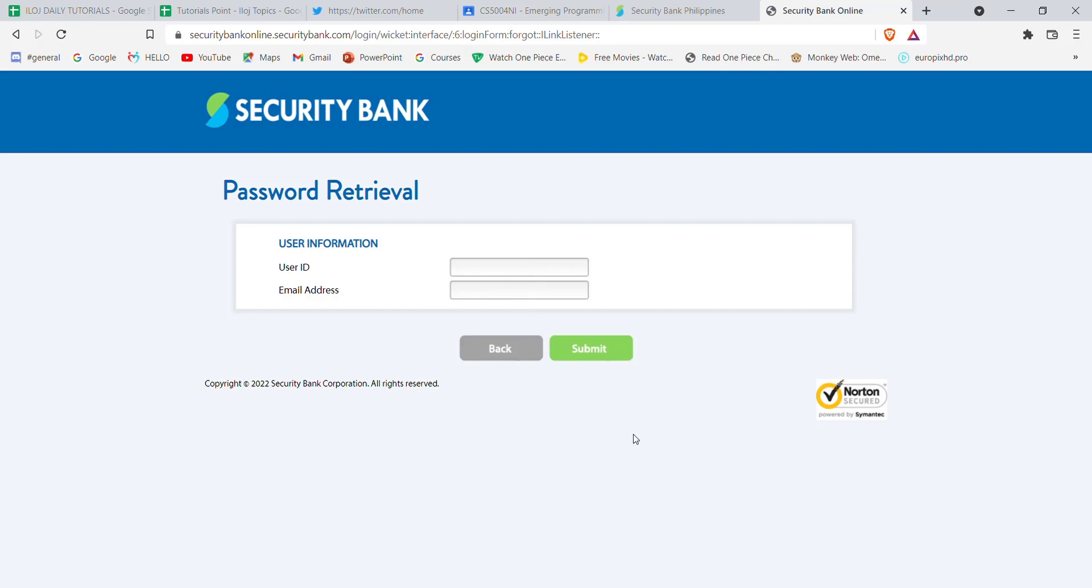Once you click on the submit button, and if you have filled in these credentials correctly, a code will be sent to your email address which will help you to retrieve your password on Security Bank.